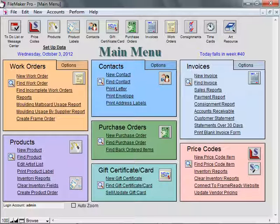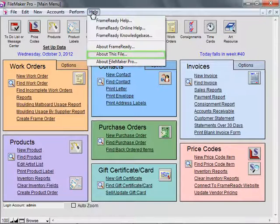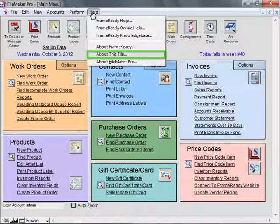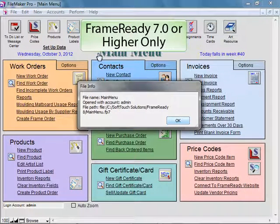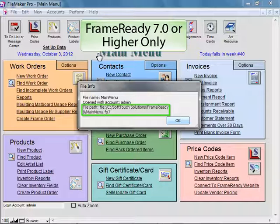To start, you should check to see where the files are located. From the main menu, go up to the Help menu and select About this file. The file path will show you the location of your FrameReady program.